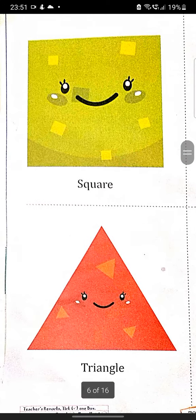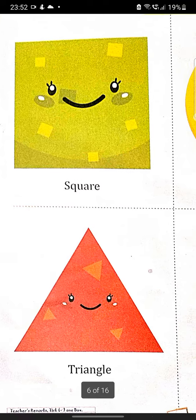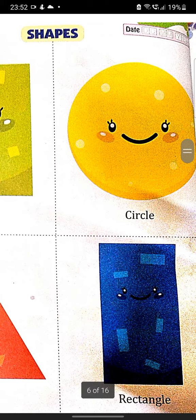This is square, S-Q-U-A-R-E, square. This is circle, C-I-R-C-L-E, circle, circle.